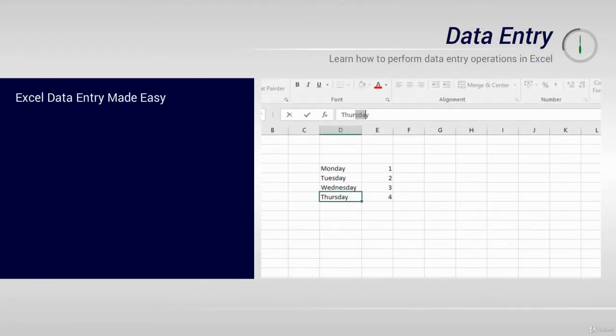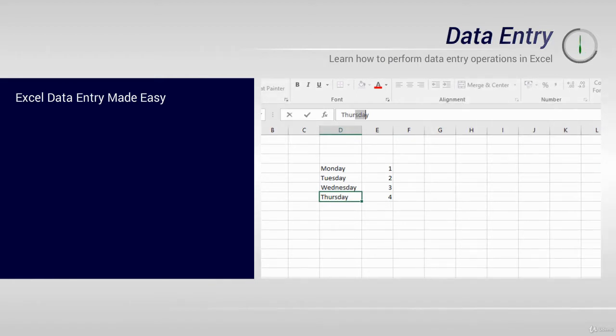In this video, I'll show you how to enter, edit, and delete text and numbers in an Excel spreadsheet.